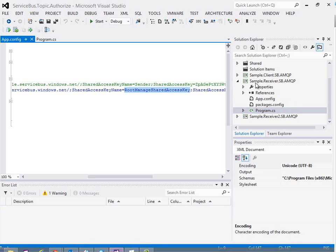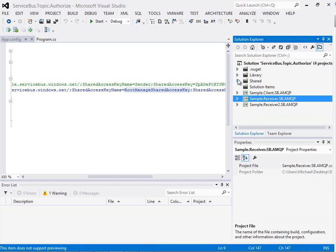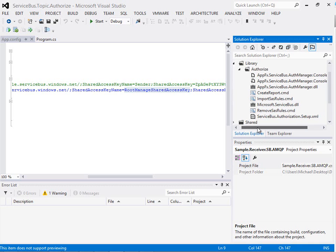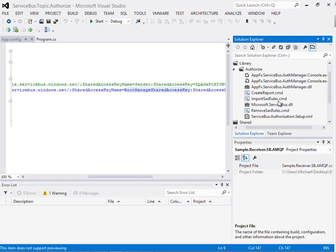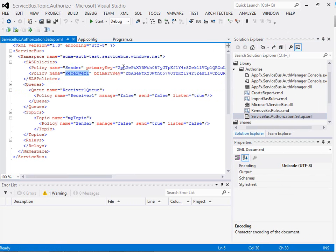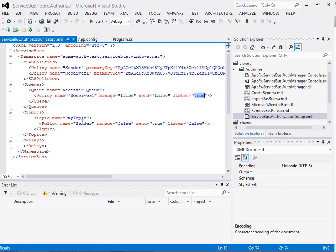The next step in the solution I've got the console application that I've built in a previous blog post to help me apply some security to my Service Bus namespace. So in here what I'm going to do is I'm going to specify a SAS policy for sender and receiver 1. I'm going to give them a key and then I'm going to apply permission to give Receiver 1 the listen permission on the queue and on the topic I'm going to give the sender send permission.